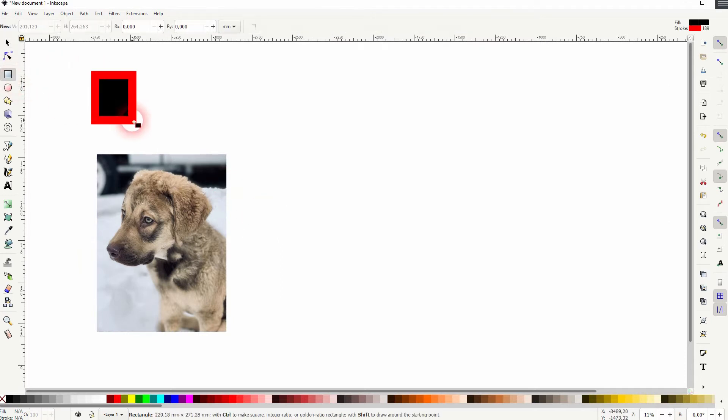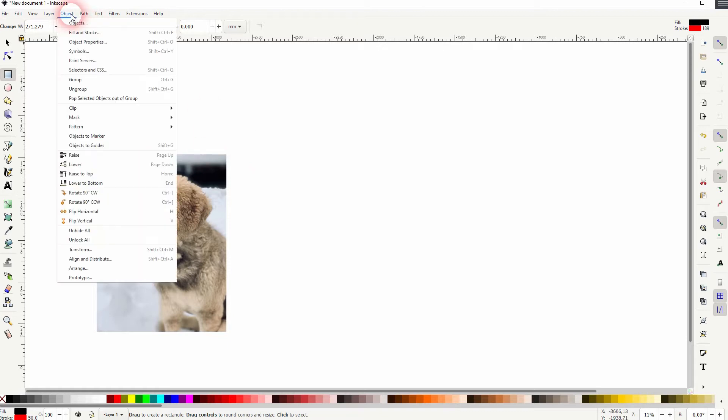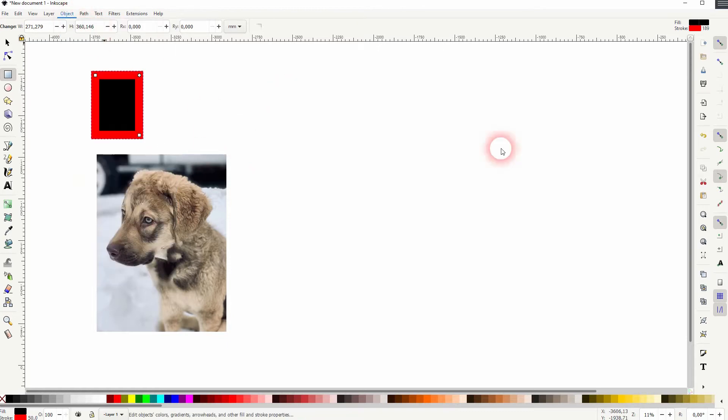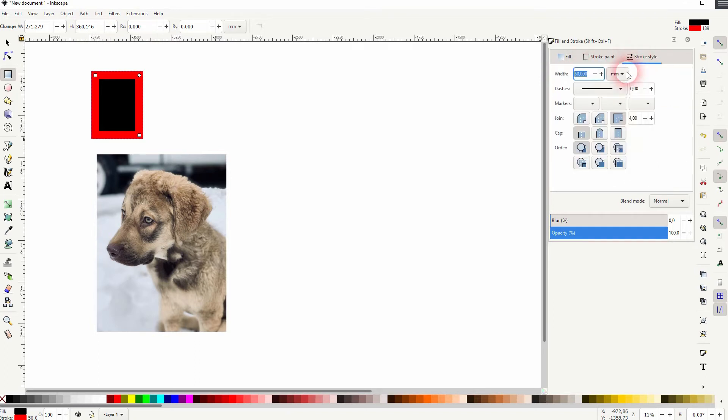And we need a rectangle, and this one's going to imitate our photo or our Polaroid. Let me go to the fill and stroke on our object. And I've given it a black fill and a stroke paint.